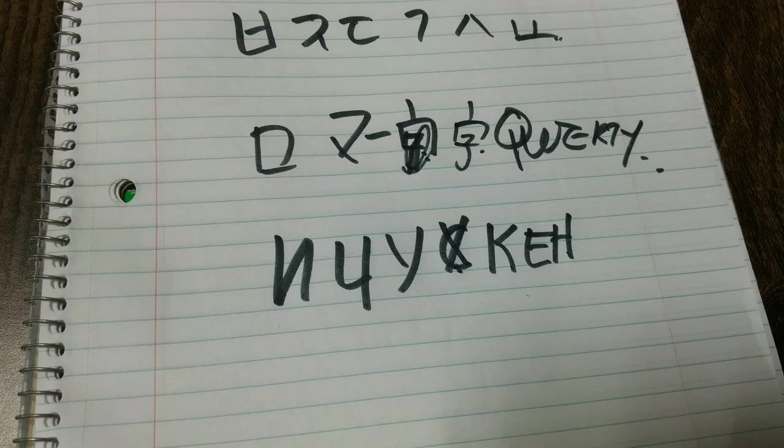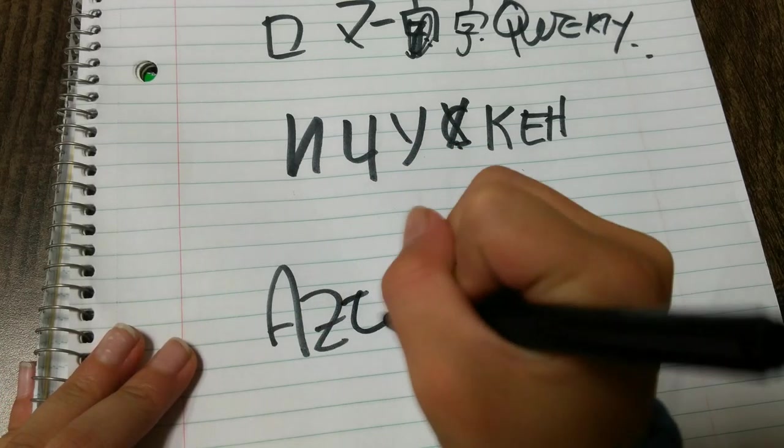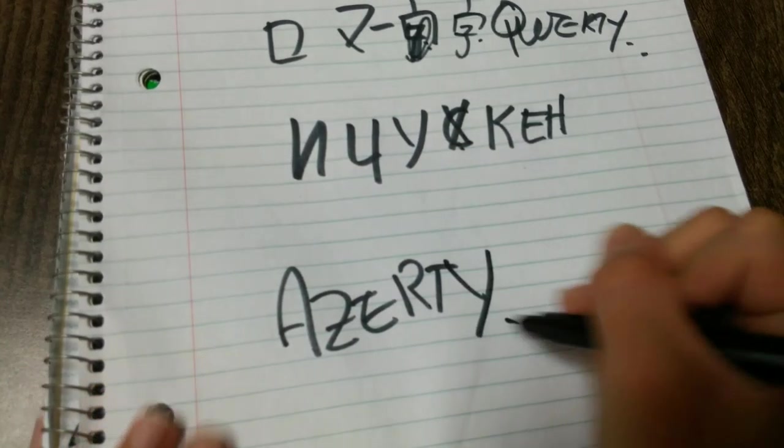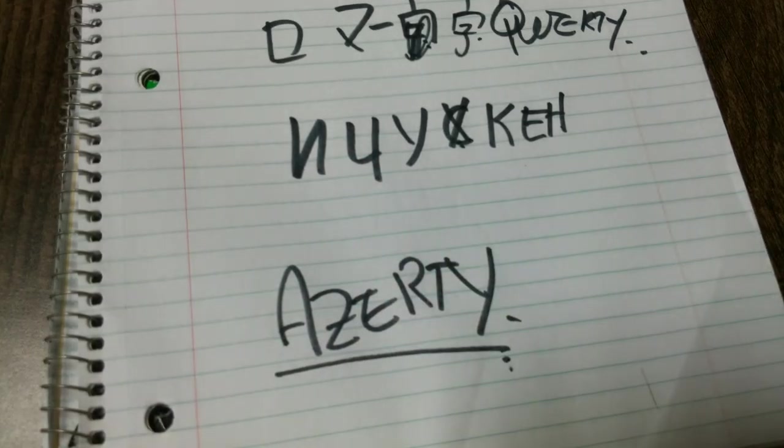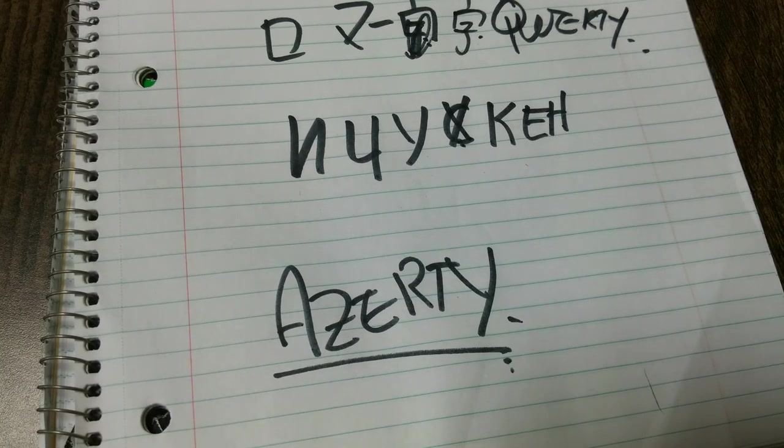And the AZERTY, used by the French. And AZERTY has A-Z-E-R-T-Y.